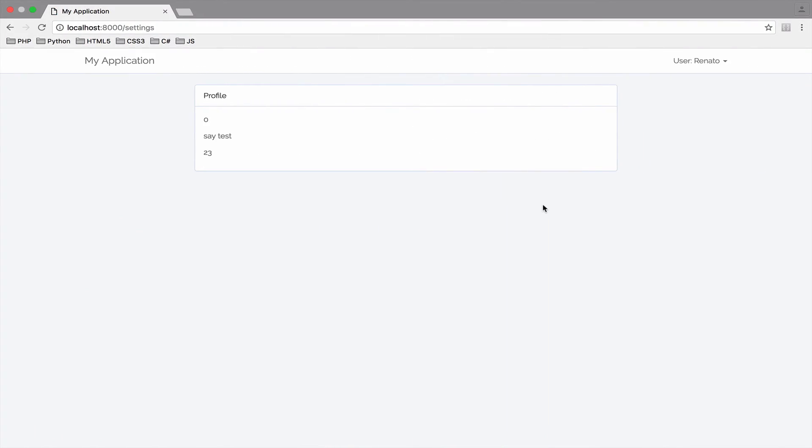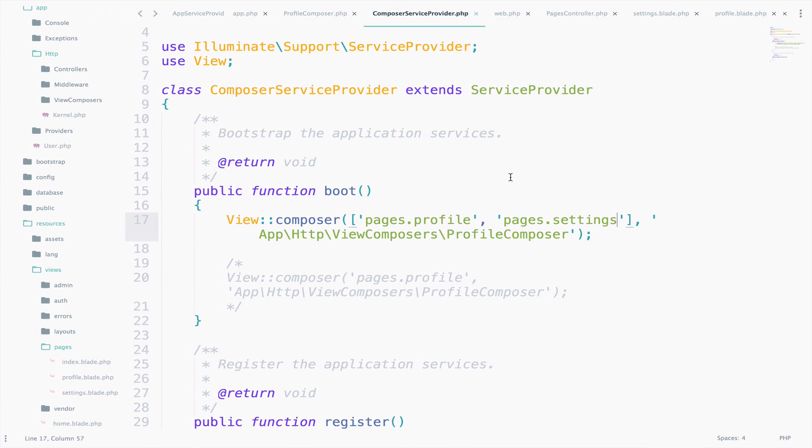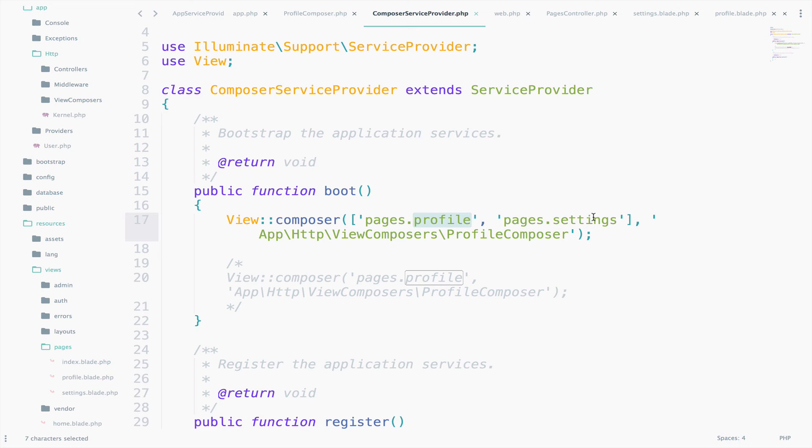Now we share the same Composer class, ProfileComposer, with views Profile and Settings. One last thing.